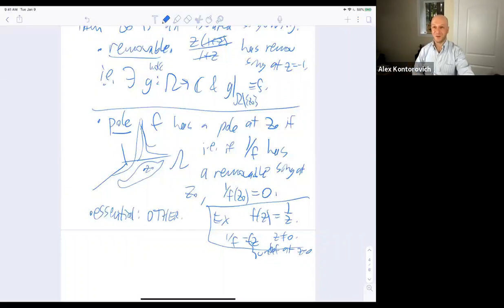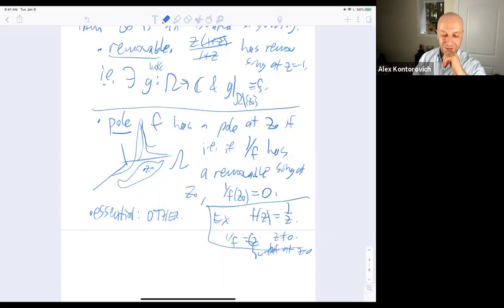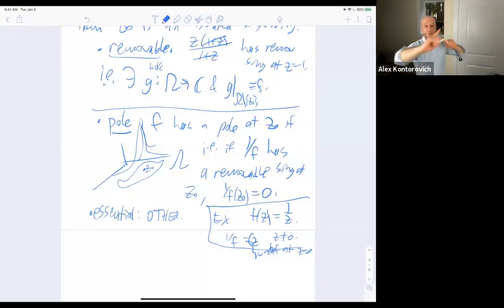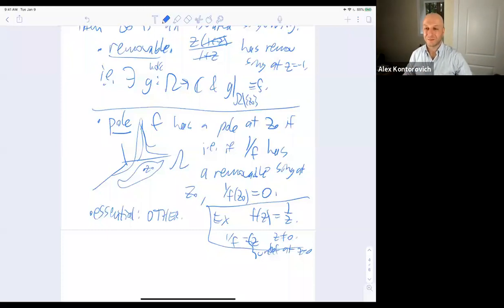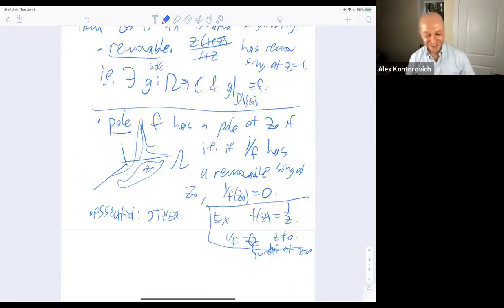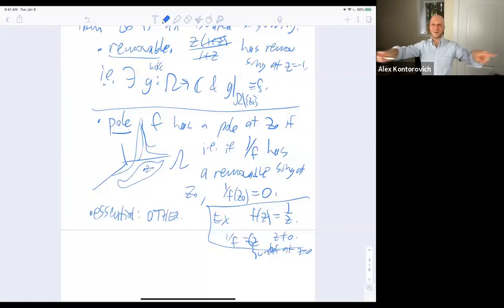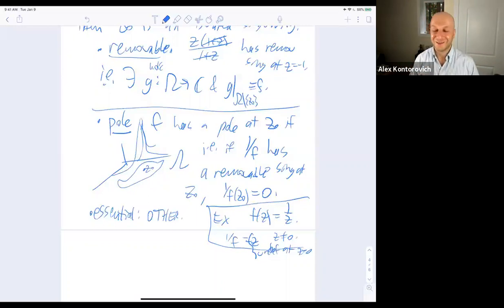What's the limit of 1/z as z goes to zero? The limit doesn't exist — it goes to infinity in different directions. Over the complex numbers, there's one complex infinity. Life becomes much better when you projectivize: the real line shouldn't have a plus and minus infinity, they should be identified. Over the complex numbers this compactification happens very naturally — we'll get to the Riemann sphere point of view.